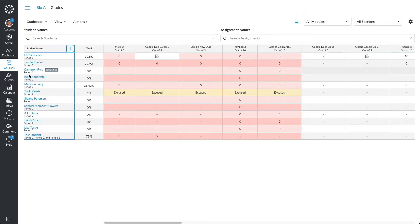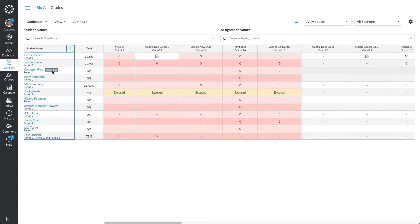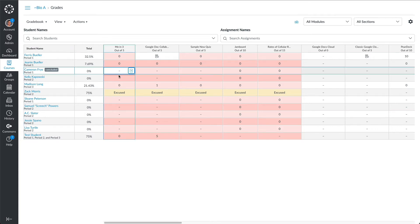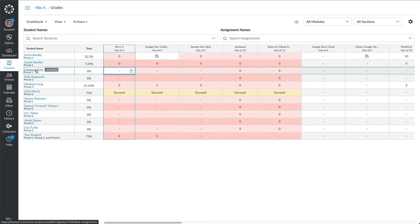Now we see that Cameron Frye was concluded, and you're able to see his grade, which is 0%, but this is just a test class. The one thing you can't do is edit any of the grades. I think this is a more recent change because you used to be able to, but now you can't.